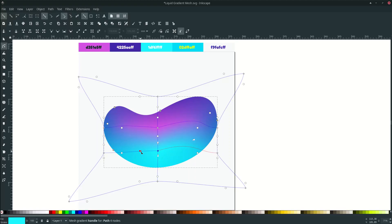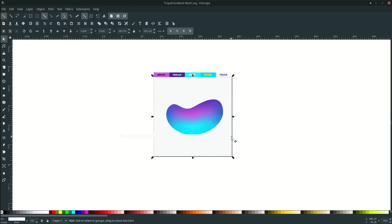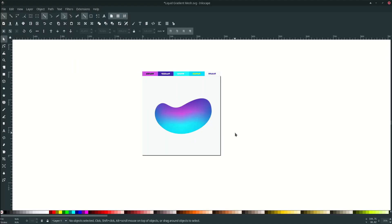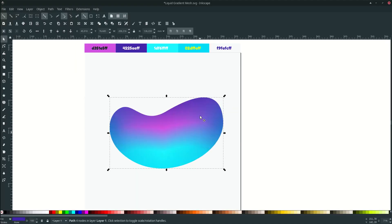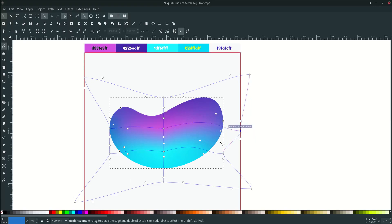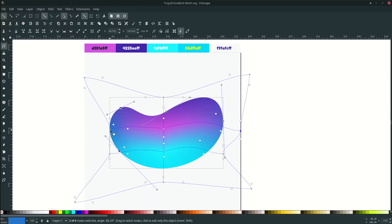Drag this to here. Let's see — let's make it more 3D. Enter the edit mode again with F2, drag this to the outer, and this one too.